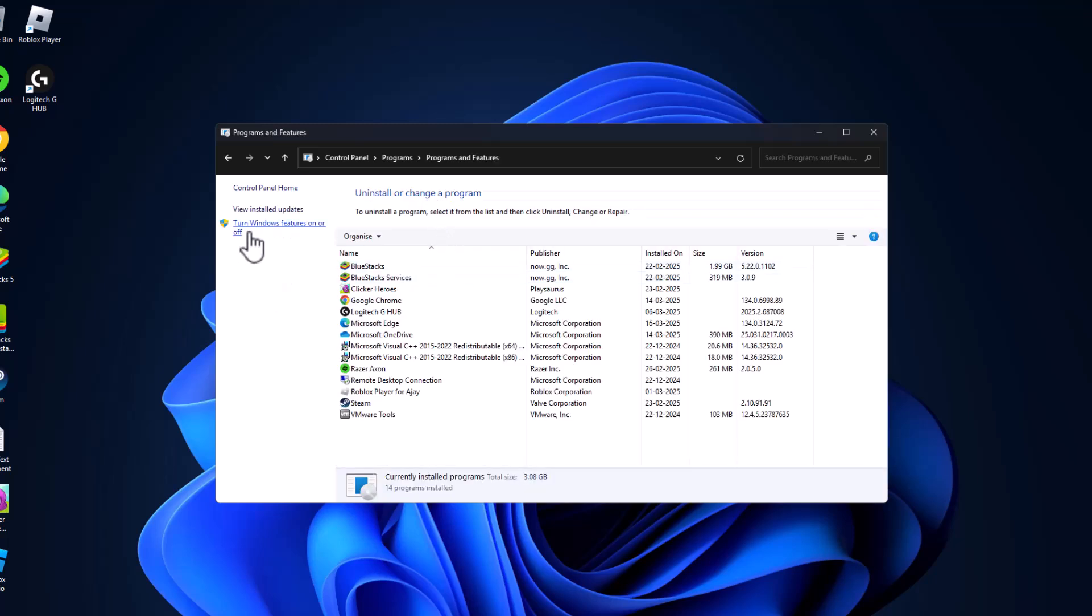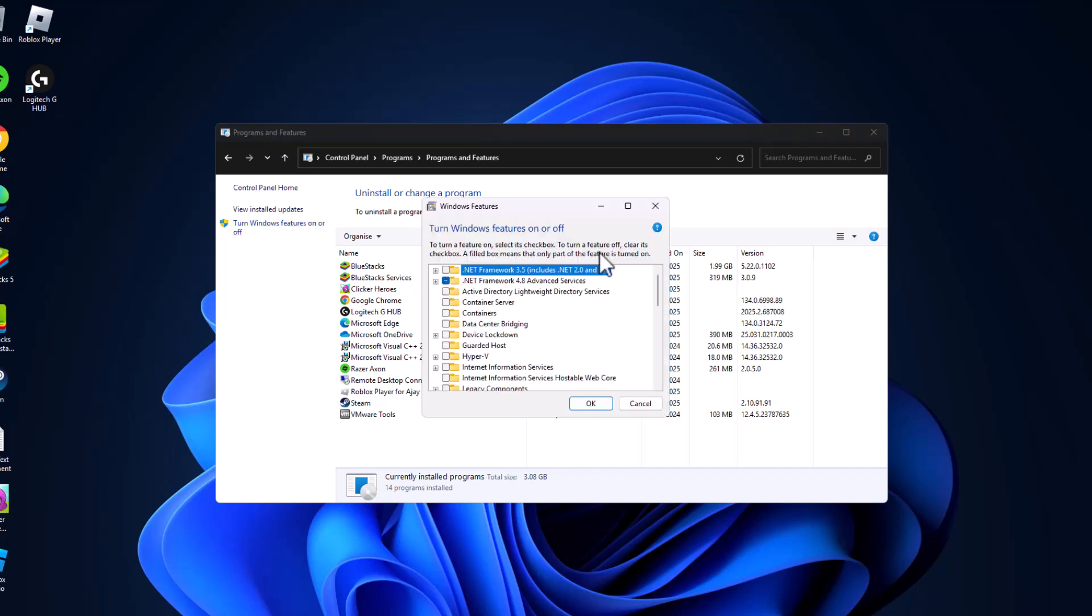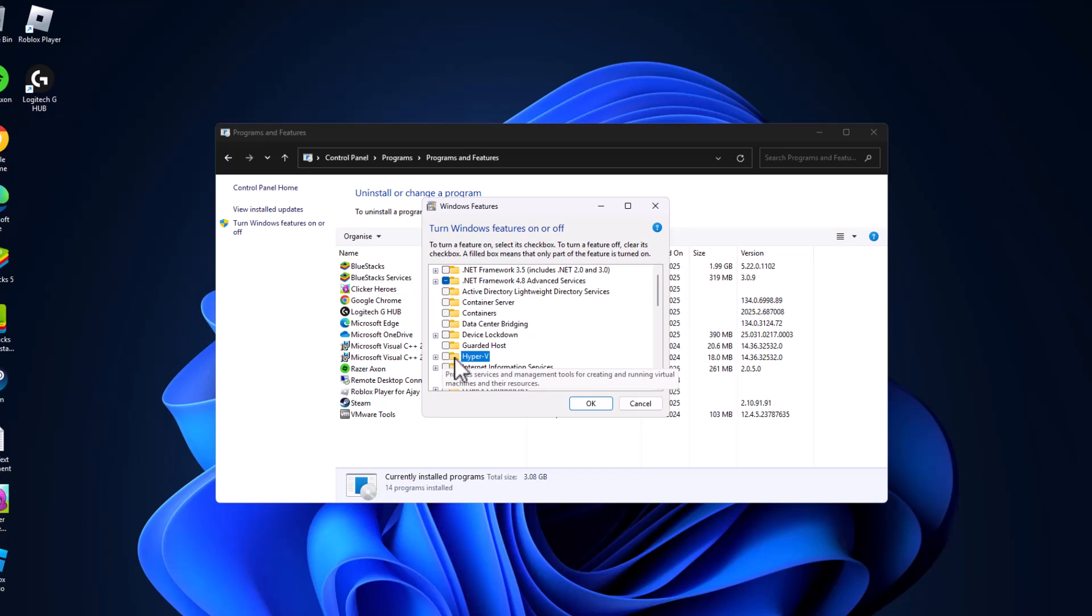On the left side, select Turn Windows features on or off. In this list you just need to disable five things. The first one is Hyper-V, just uncheck the box.